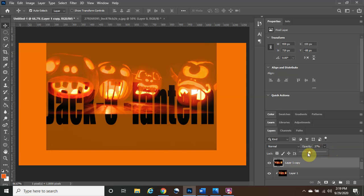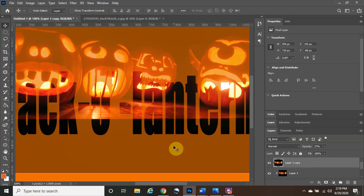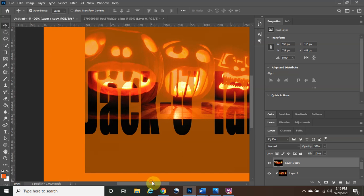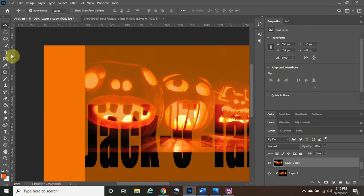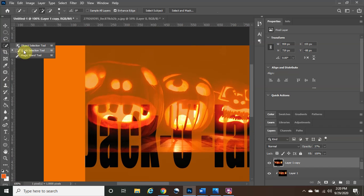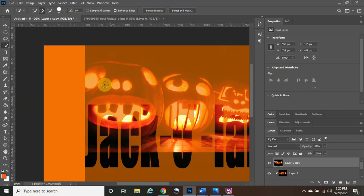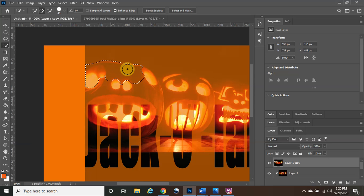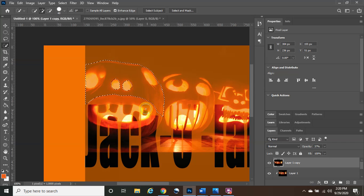Set the opacity of the copy layer to about 50 so you can see through it. Zoom in by holding Control and tapping the plus sign. Now come to the Select tool, right-click, and choose Quick Selection Tool. Adjust your brush size using the bracket keys — left bracket makes it smaller, right bracket makes it bigger. Since I'm working with a large image, I'll make the brush as big as possible to cover large areas first. Left-click, hold, and drag to highlight the pumpkin areas you want to keep. Be careful not to cover the text letters — you want the letters to remain visible.